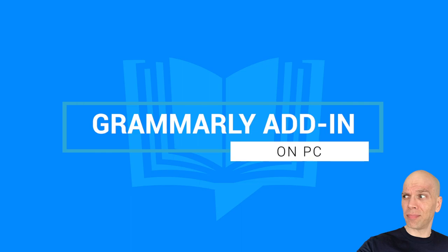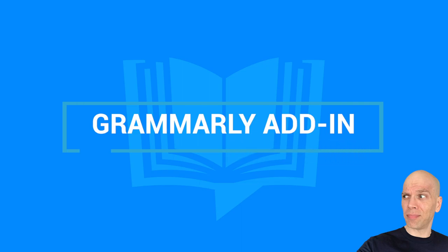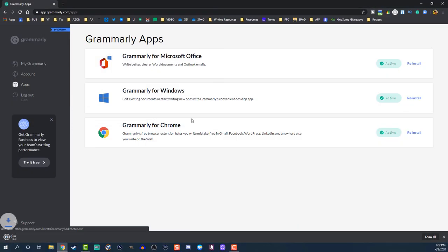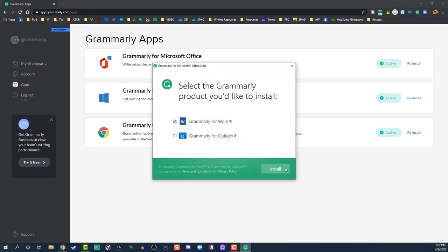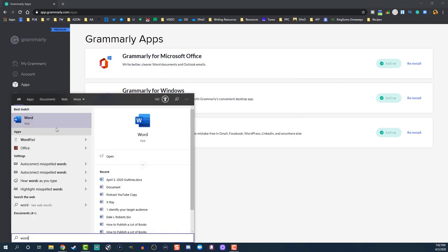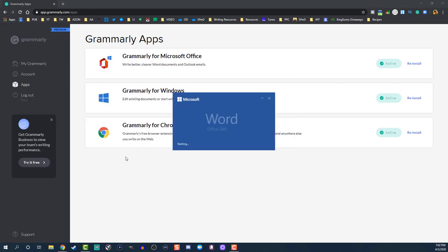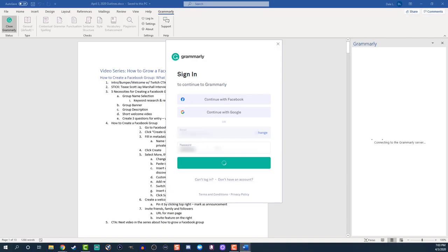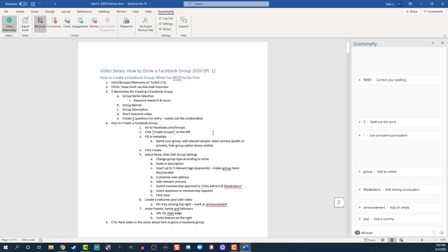For you PC users out there, this is how you install the Grammarly add-in for Microsoft Word. You're gonna go online into your account and click apps. Select install on Grammarly for Microsoft Office. Install the app and click install anyway when it pops up for your PC. You're gonna click install at the prompt, and open Microsoft Word. Select the Grammarly tab, and make sure you log in. Now all you gotta do is just start using Grammarly.